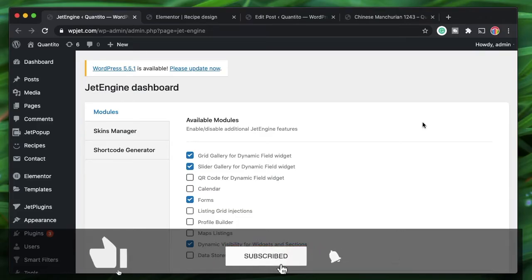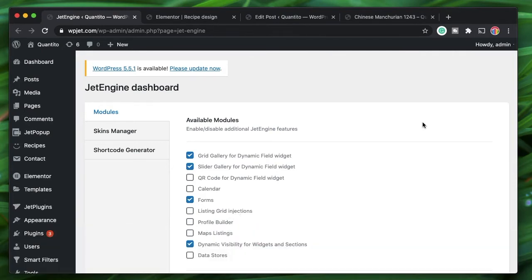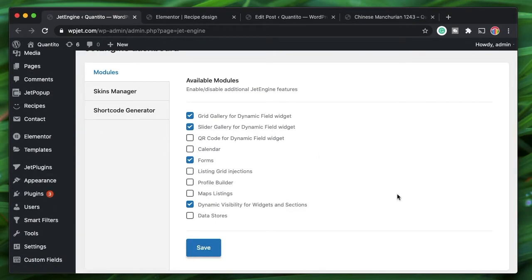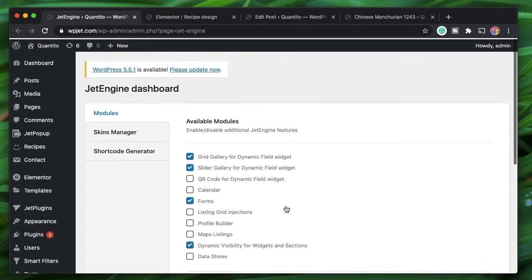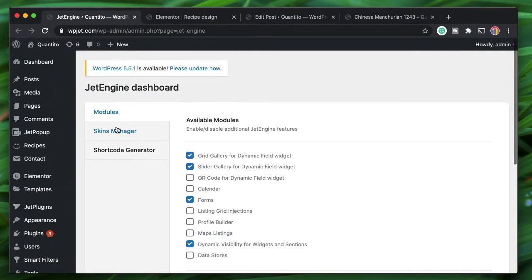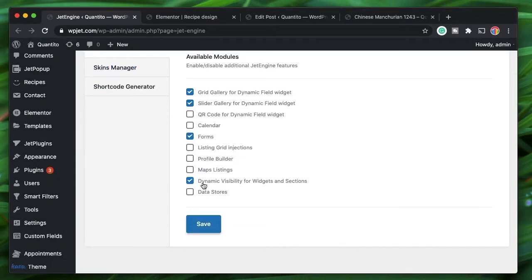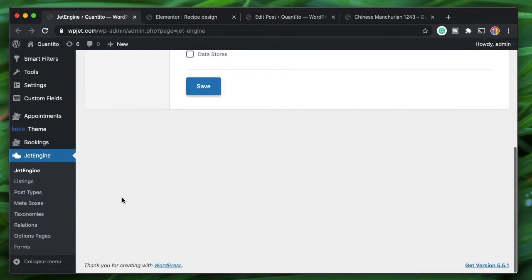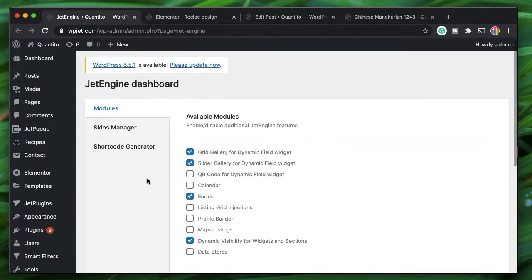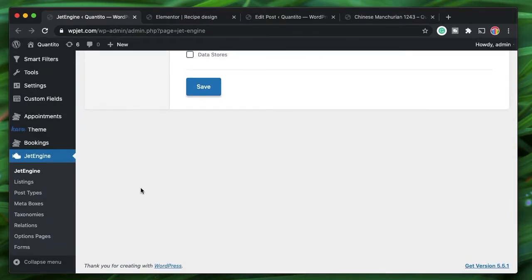Hi all, Karthik here from Design School. In this video we'll discuss a new module of JetEngine that lets you show or hide any WordPress sections, columns, or even widgets in the Elementor interface — called Dynamic Visibility. Dynamic Content plugin already offers this, and JetEngine is trying to compete with it. If you have the latest version of JetEngine, click on JetEngine, click on Modules, and make sure you select the Dynamic Visibility option and click Save.